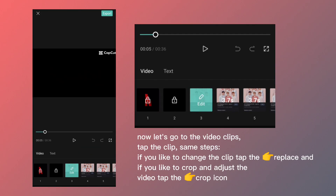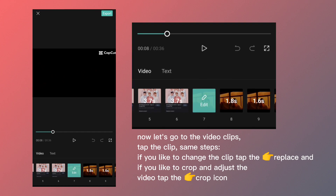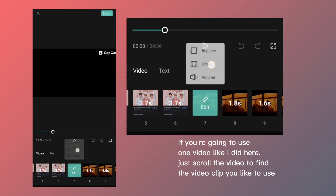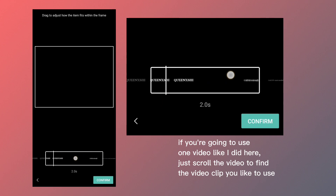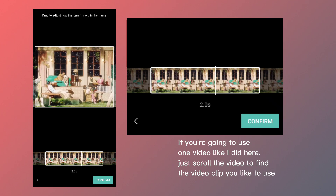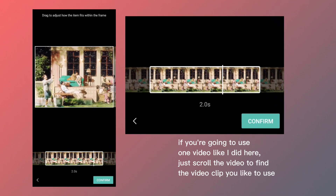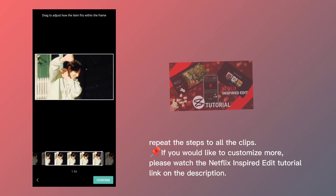Now let's go to the video clips — tap the clip. Same steps: if you like to change the clip, tap replace, and if you like to crop and adjust the video, tap the crop icon. If you're going to use one video like I did here, just scroll the video to find the clip you'd like to use. Repeat the steps for all the clips.